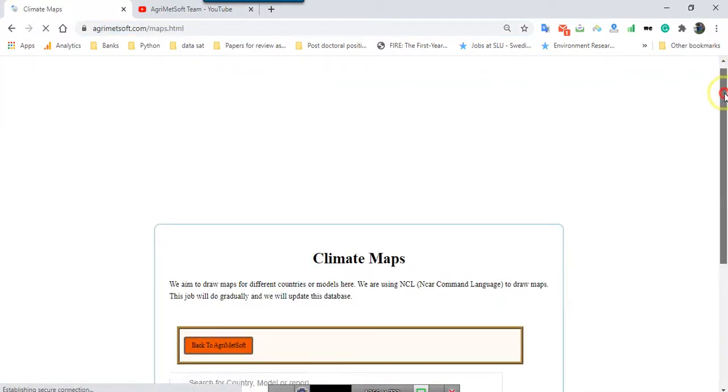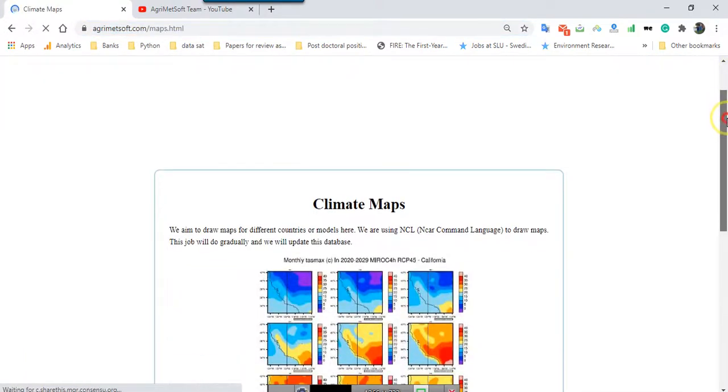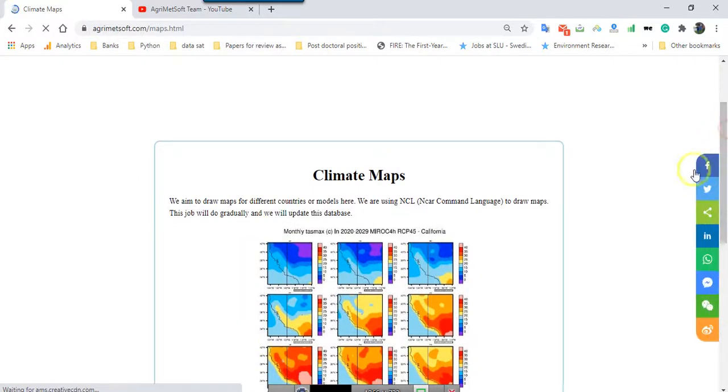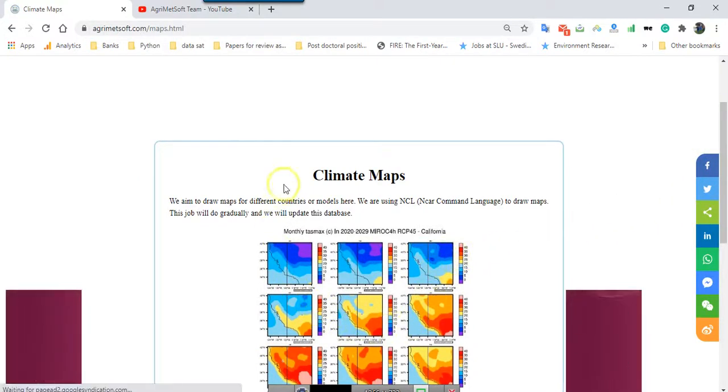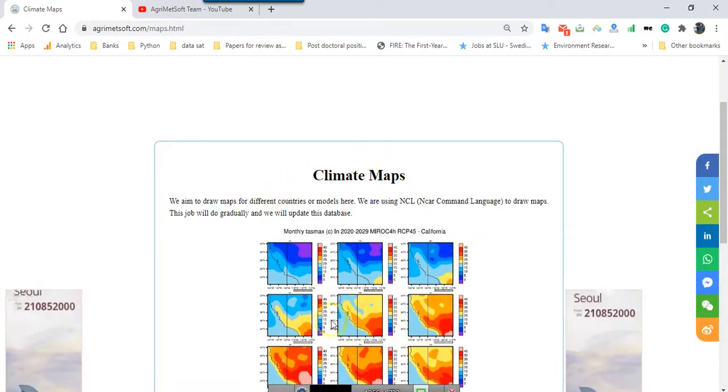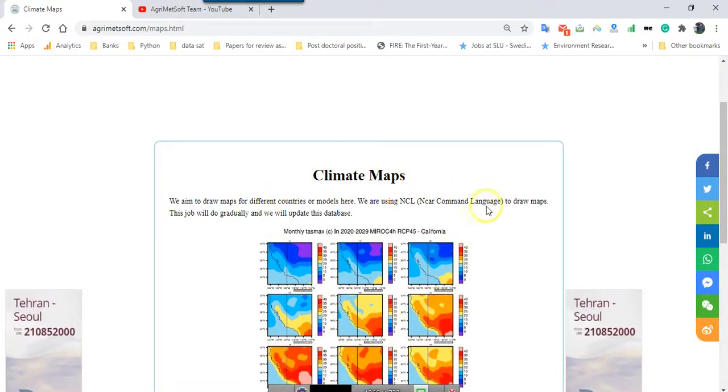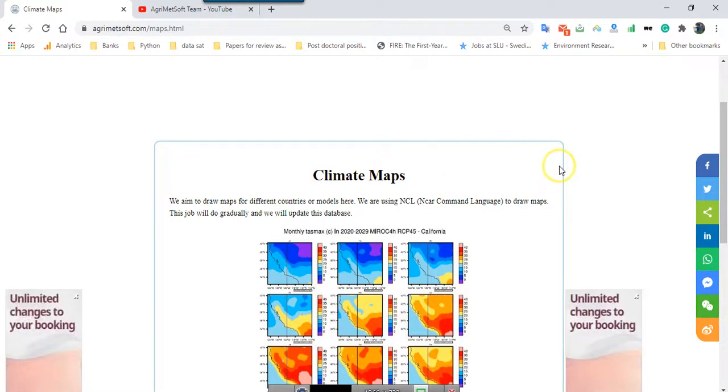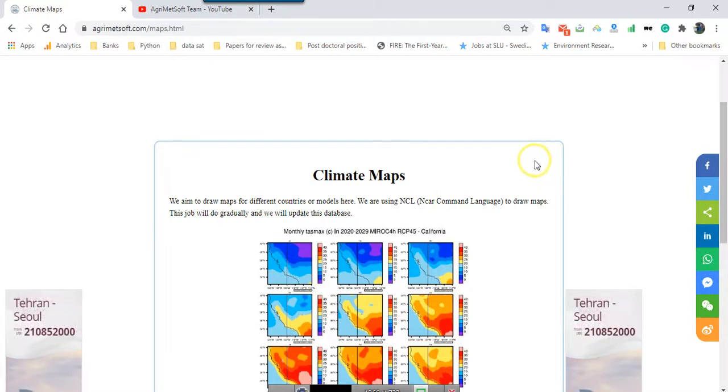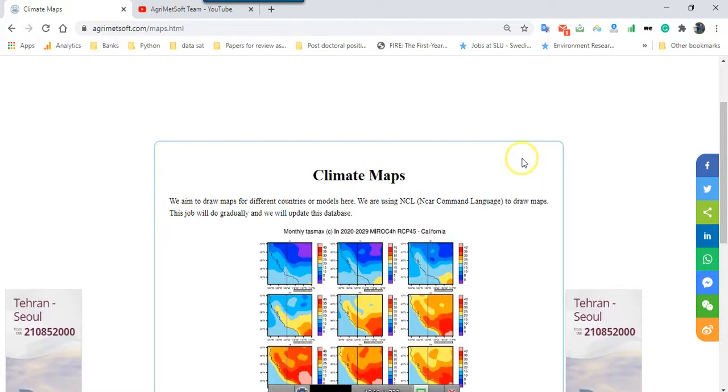First of all it is important to know that we started to develop this web page just for the US. If you follow us and if we receive good feedback from you, then we will progress to other countries and different parts of the world. But in this web page you can see just different states of the US.